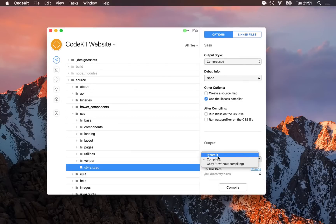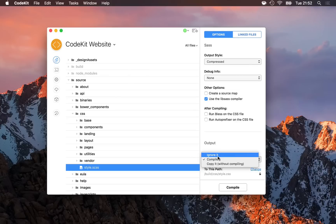Ignore, which means when CodeKit detects a change to this file, or when the project is built, do nothing with this file.